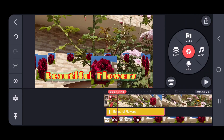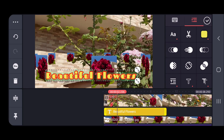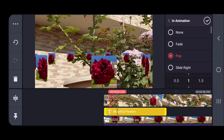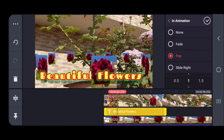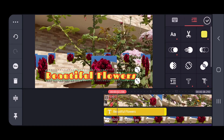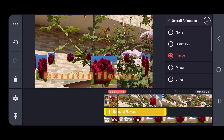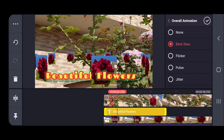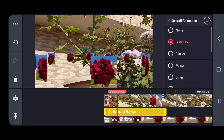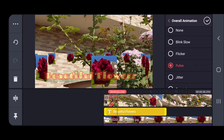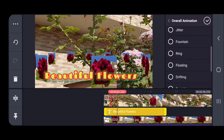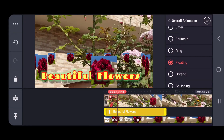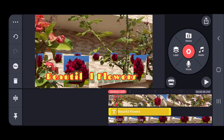I'll click on tick and now I'll give animation effects to this text. For the entrance effect I'll click on pop. Then for the continuous animation I want it to be flickering — options like blink, show, pulse are there. Pulse is also good, and I also like floating, so it moves here and there. I'll click on tick.